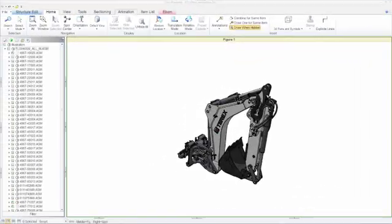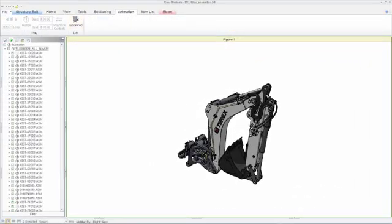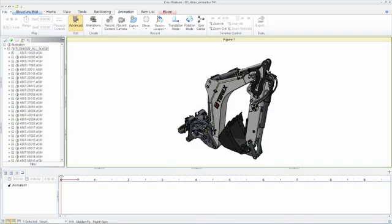With an easy-to-use, easy-to-learn ribbon user interface, new users can learn Creo Illustrate and start creating animations immediately.